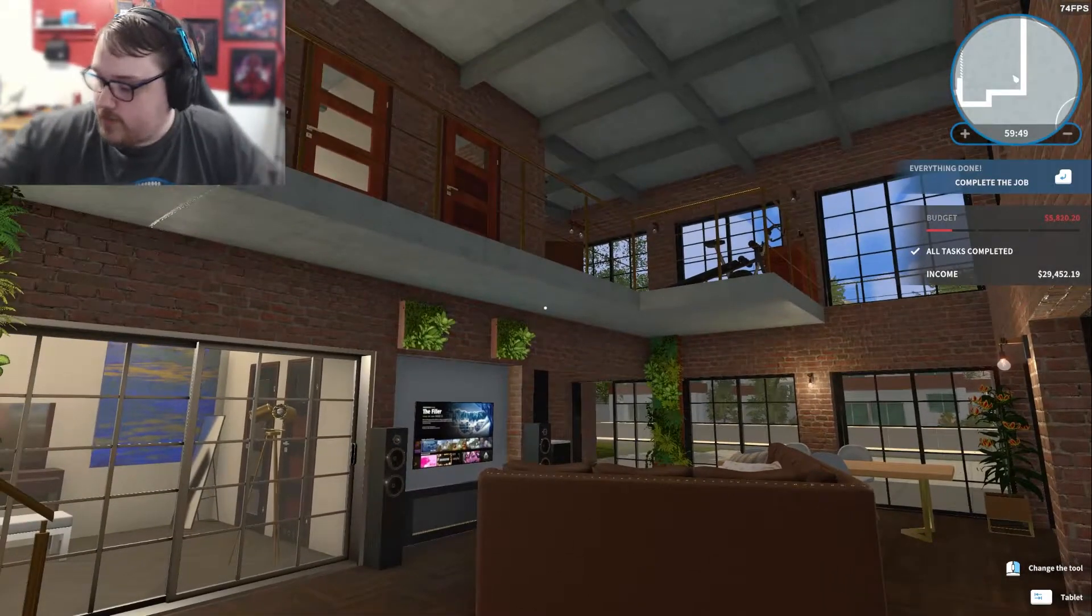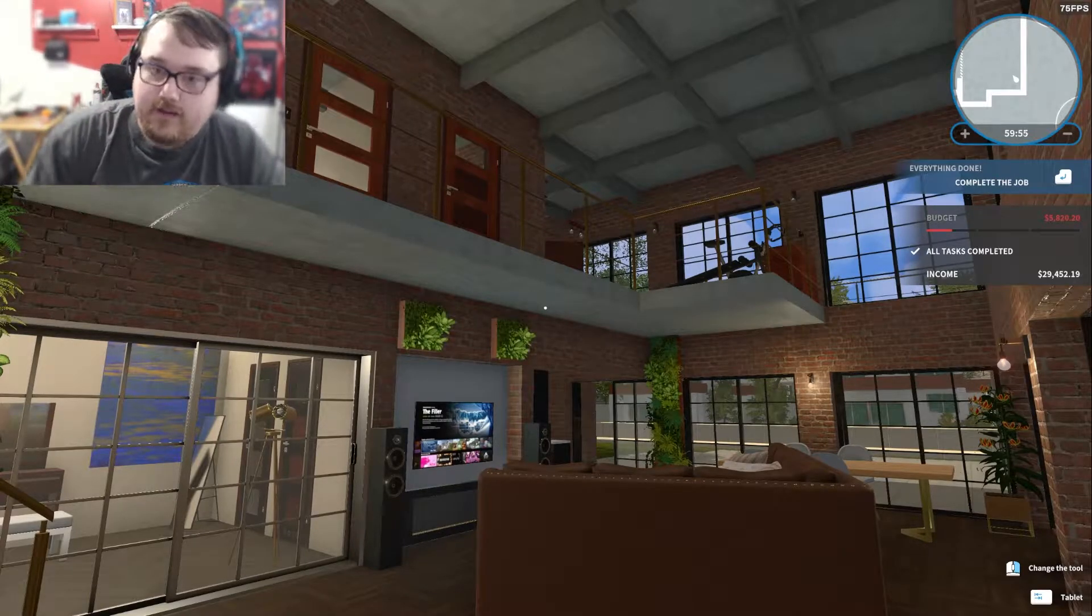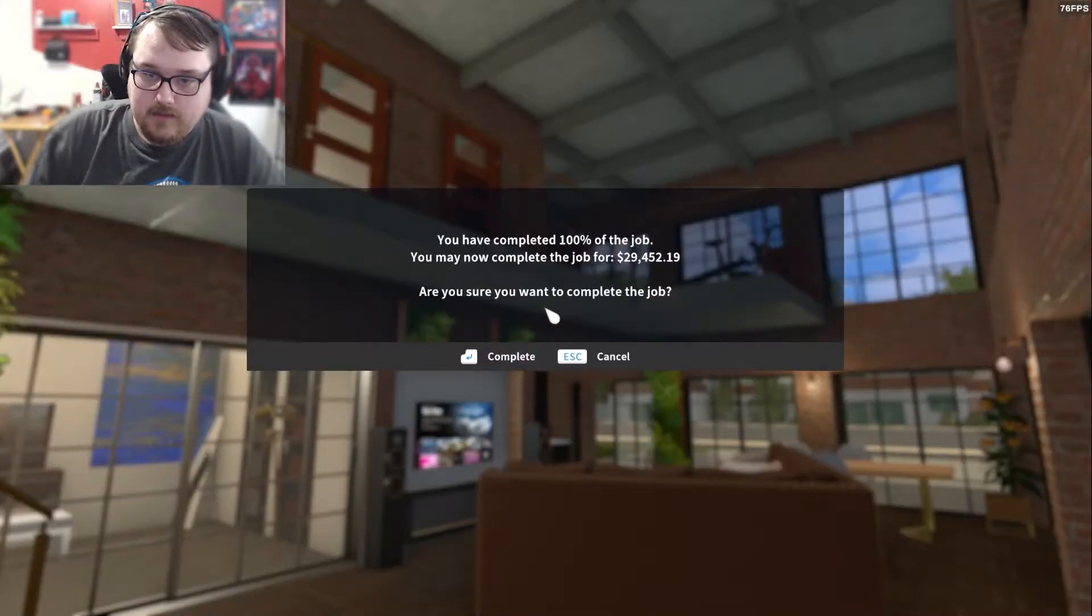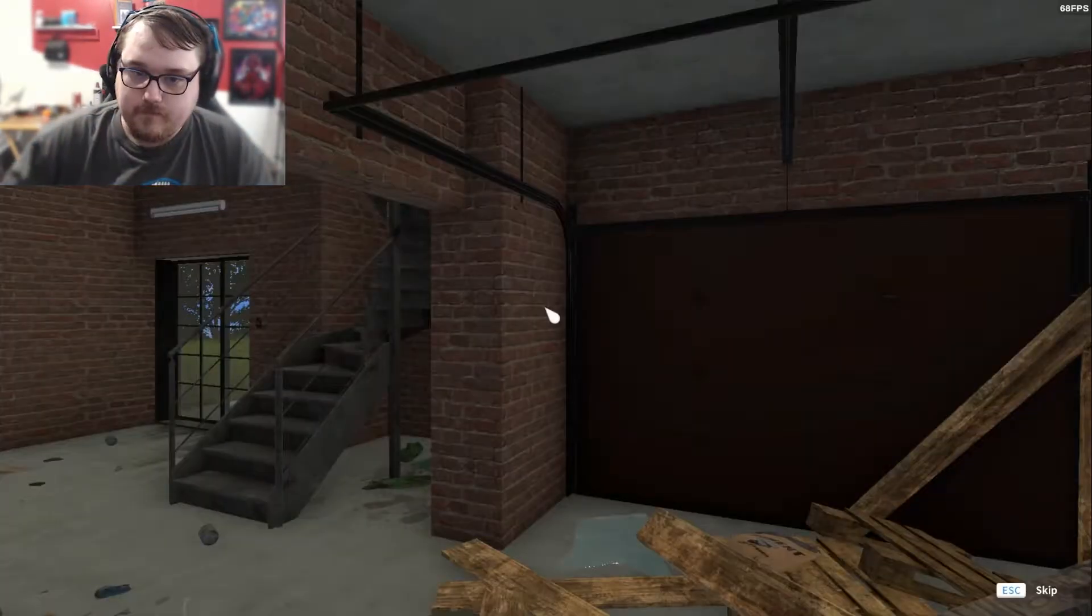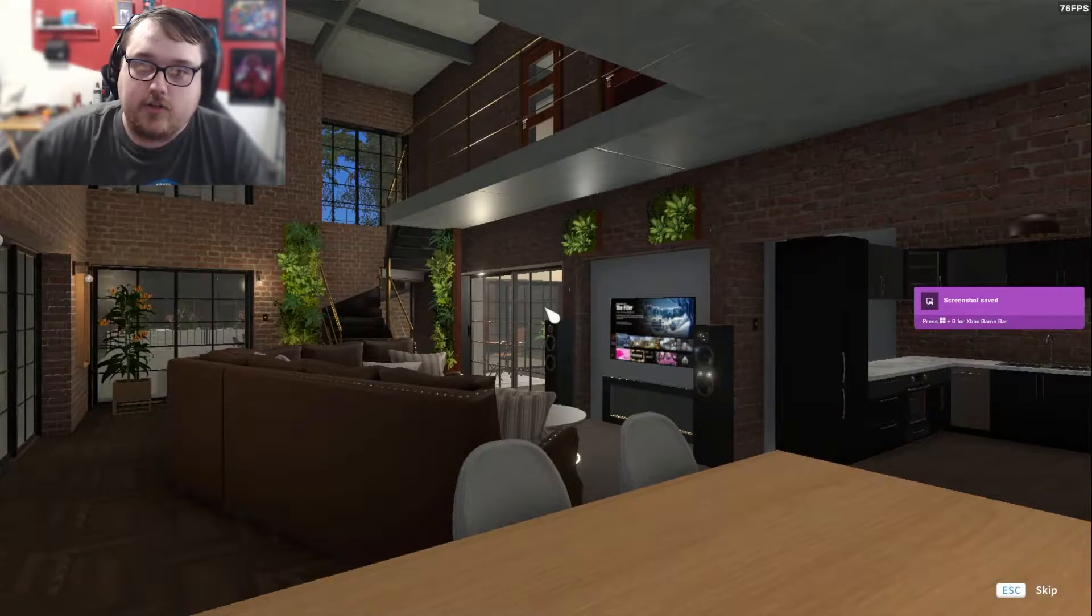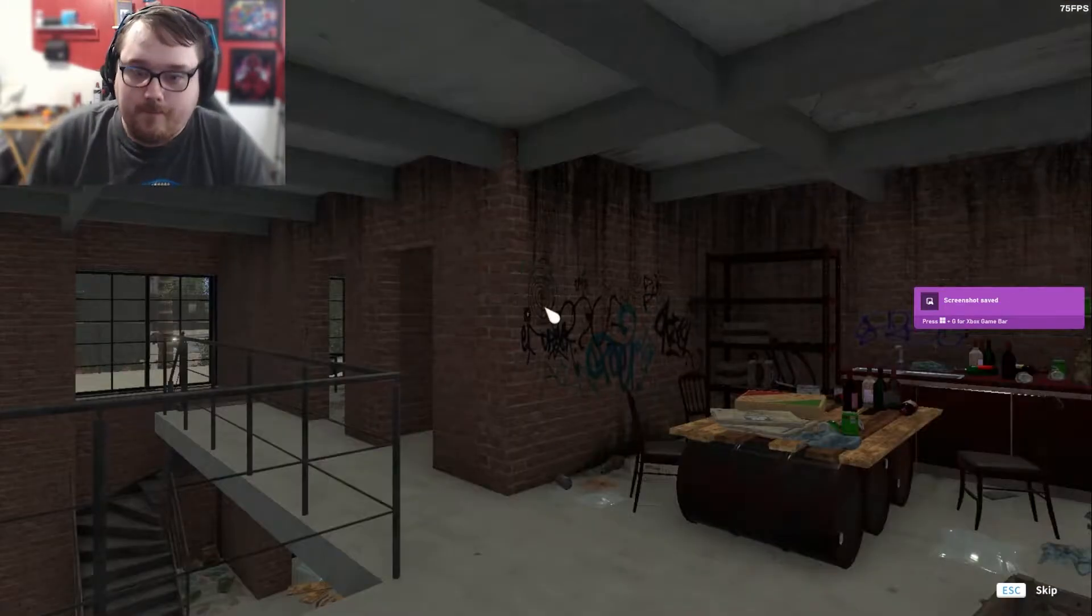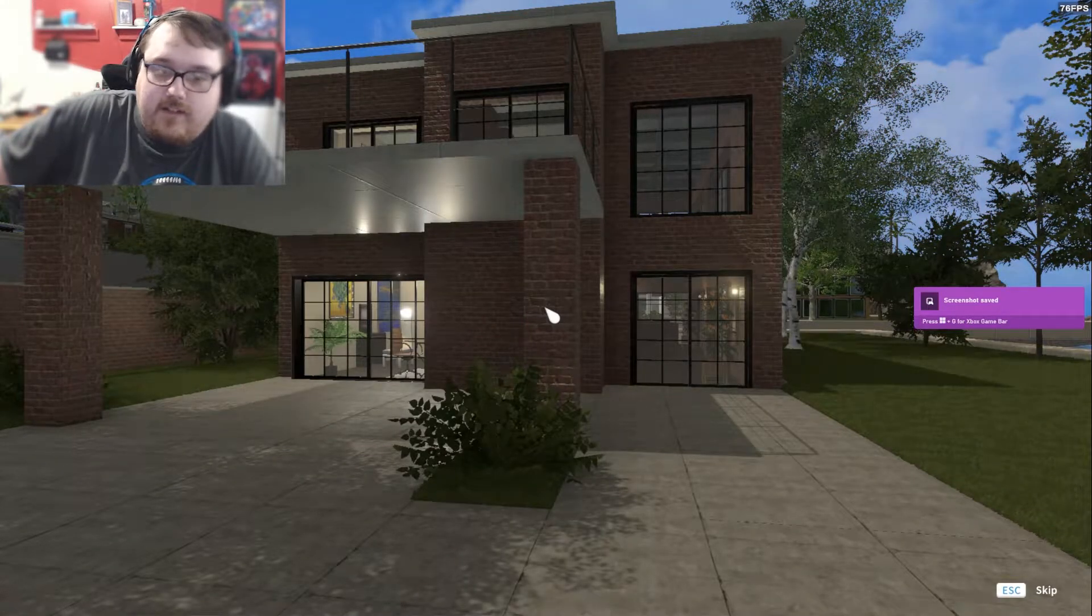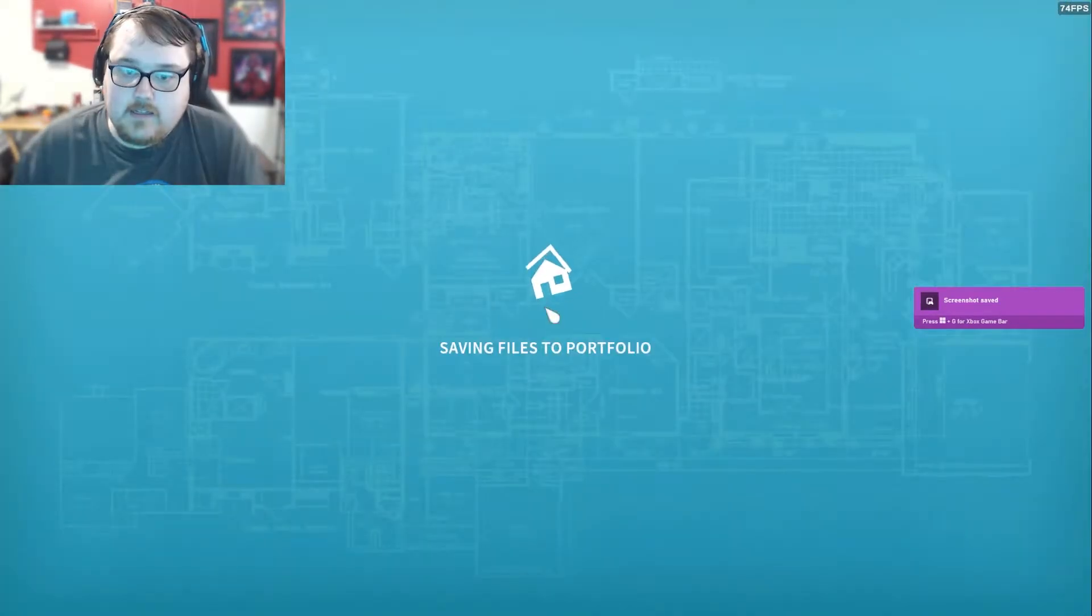I guess we can go ahead and look at the before and after shots. Let me get my screenshots ready and finish the job. Everything is done with $5,000 to spare. You complete the job for $29,000. Hell yeah. That looks good, that's why I turned on all the lights. Oh yeah, that looked nice too. See the before and after, it always makes me feel better. Obviously the outside is going to look very nice, especially picking up all that trash and cutting the grass.